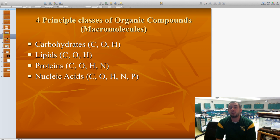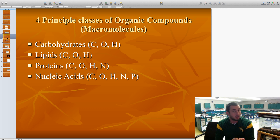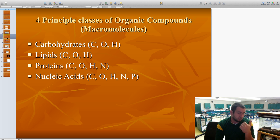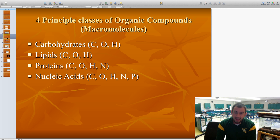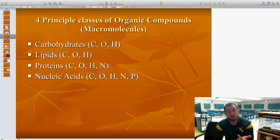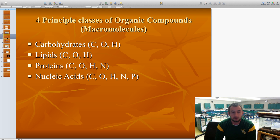There are four principal classes of organic compounds or macromolecules. Carbohydrates are made up of carbon, oxygen, and hydrogen. Lipids are also made up of carbon, oxygen, and hydrogen. Proteins have one extra element — carbon, oxygen, hydrogen, plus nitrogen. And our last one, nucleic acid, is a much larger molecule made up of carbon, oxygen, hydrogen, nitrogen, and phosphorus. Those are our major four organic macromolecules.